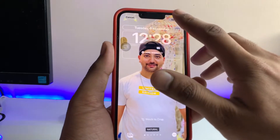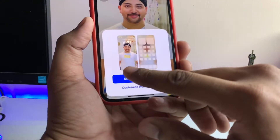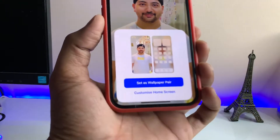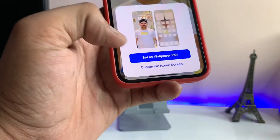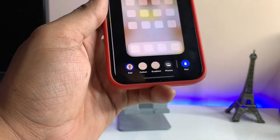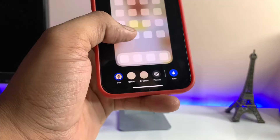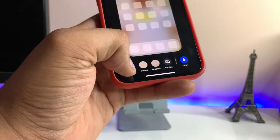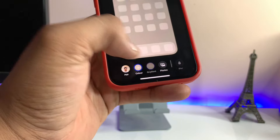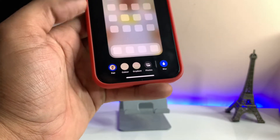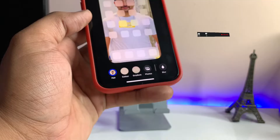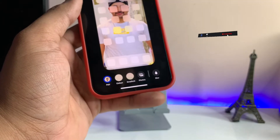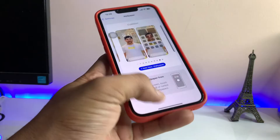Now click 'Add'. You'll see a preview showing how it looks on the lock screen and how the home screen will look blurry. If you do not want the blurry wallpaper, click on 'Customize Home Screen'. You'll see options: gradient, blur, or the plain photo. To remove the blur, just tap on the photo option and there we go — your photo now shows clearly on the home screen.